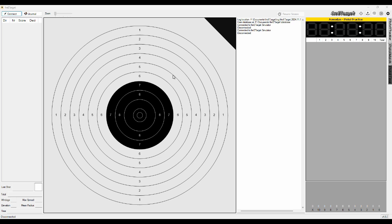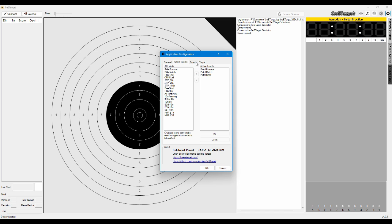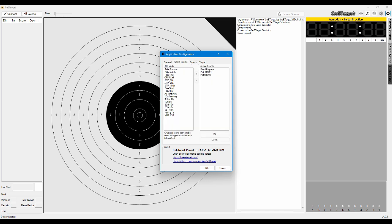So the idea is you first set up the software. Explained in the other video is how you configure the application and you create the events and select the events that you actually use and the target that is actually configured. So this assumes that you have done all of that.